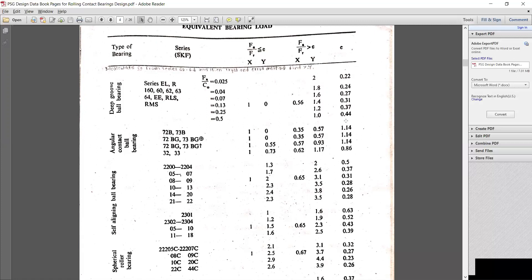We have selected the initial (maximum) values. For maximum Fa/Co ratio of 1.05, the value of X is 5.6 and the value of Y is 1. We have chosen those values, and considering the inner race is rotating, the value of V is 1.